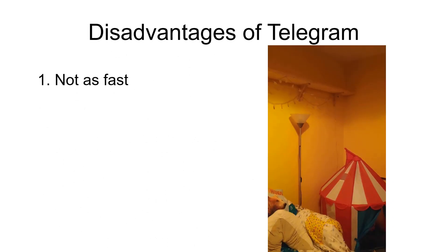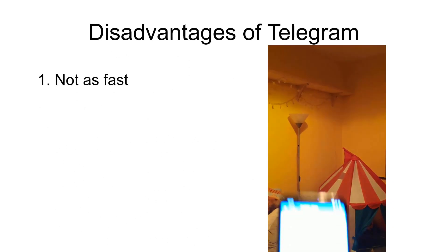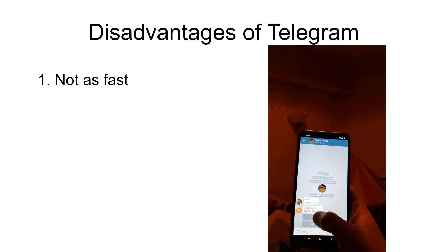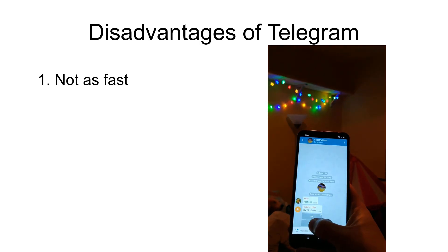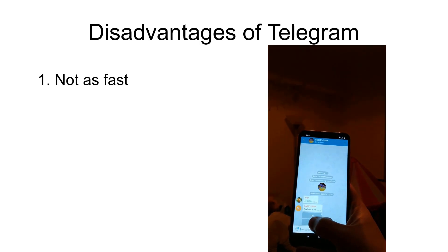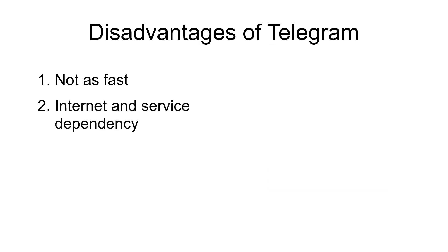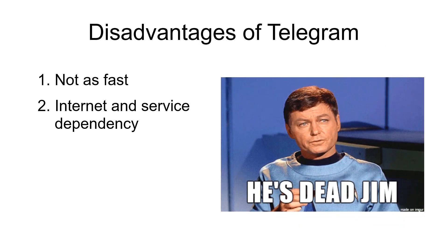The main disadvantage is that it wouldn't be as fast as a local web interface would be, although it can be made quite fast and I'll talk about that later. The other disadvantage is if your internet is down or if Telegram has a service outage, it just won't work.